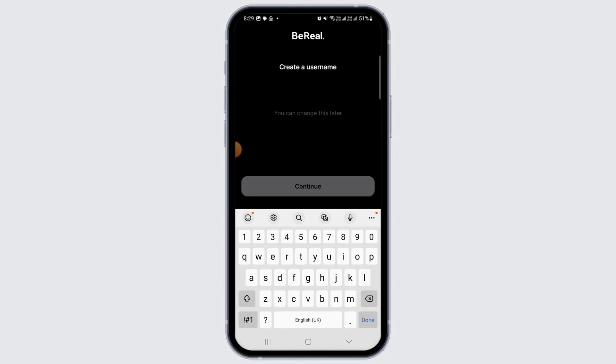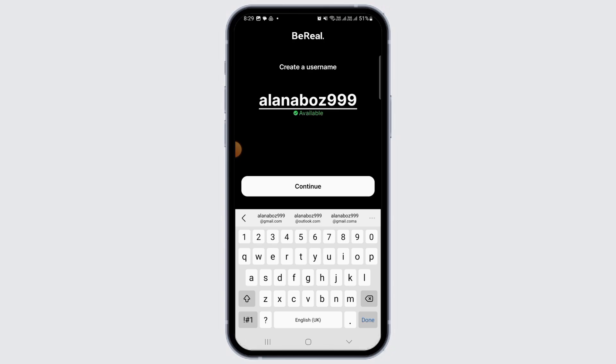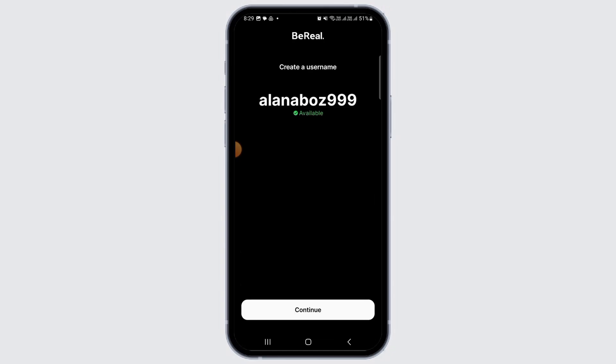Once you have entered all of those details, you want to create a username. Make sure that you're using the same username that you used previously on your account, then tap on the continue option.